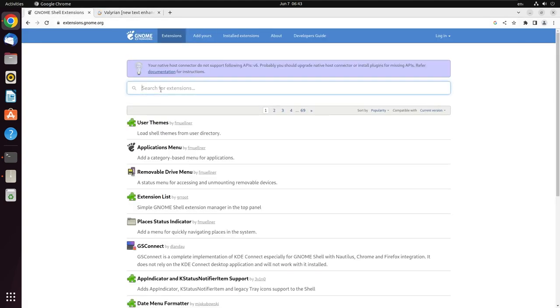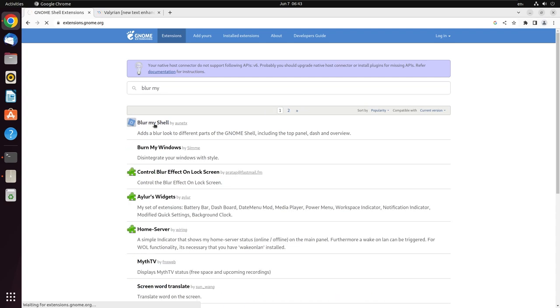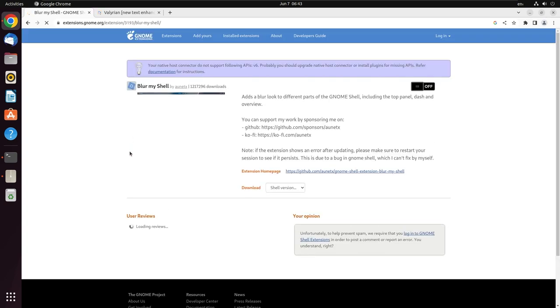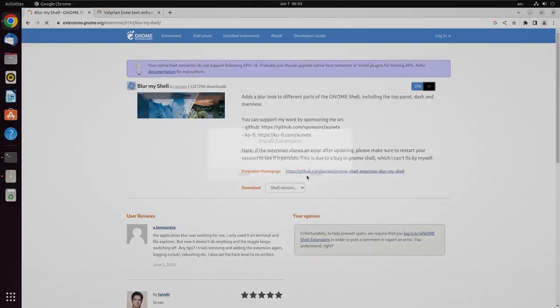We also need some other things, for example the Blur My Shell is required. This is after a long time that I'm using blur on GNOME because I was surprised today to see how stable Blur My Shell has become. It was extremely choppy and laggy previously, but now it appears to be more improved.